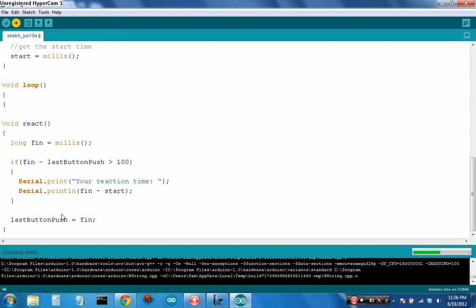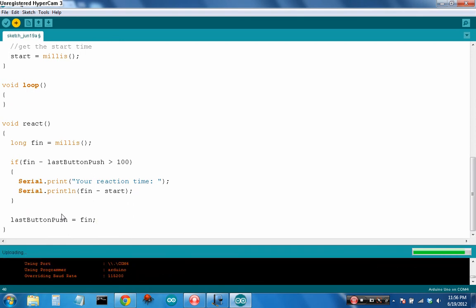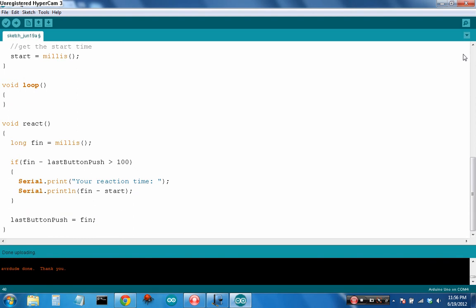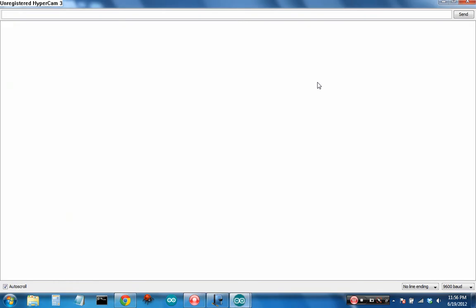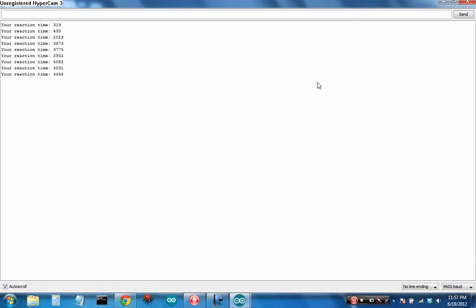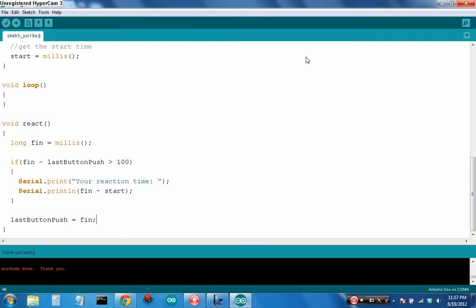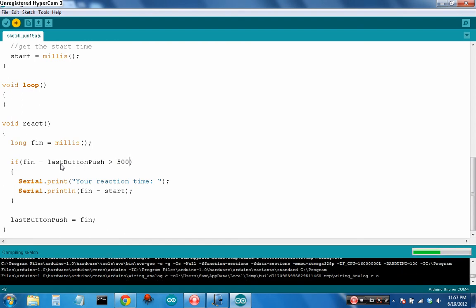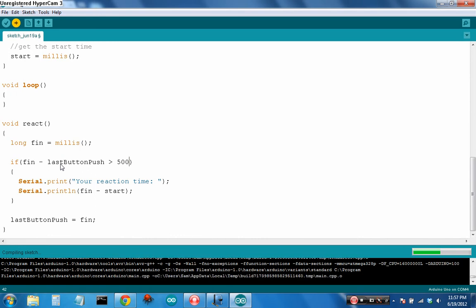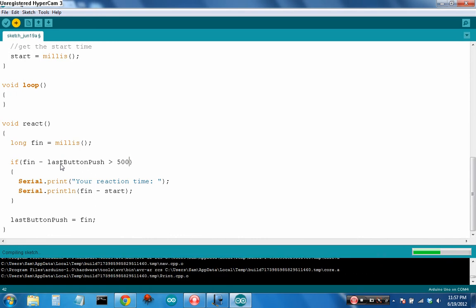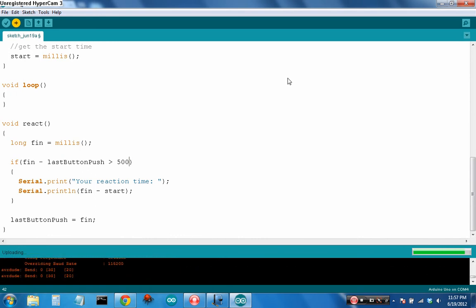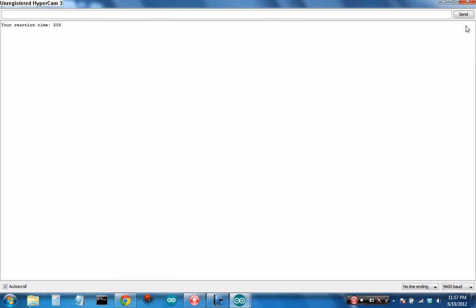So if I upload this again and I wait for the LED to light up. Oh still got a bit of a debouncing issue. Let's see if I can fix that. If fin minus last button push is greater than 100 then it prints that. Let's make this bigger, see if that fixes it. Serial monitor, LED, there we go.